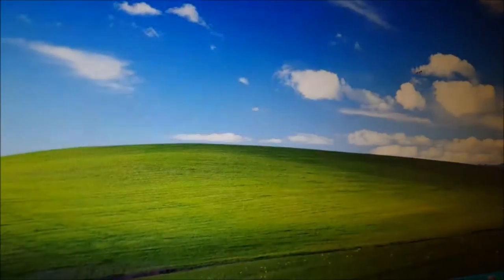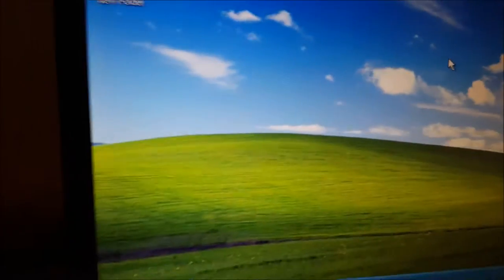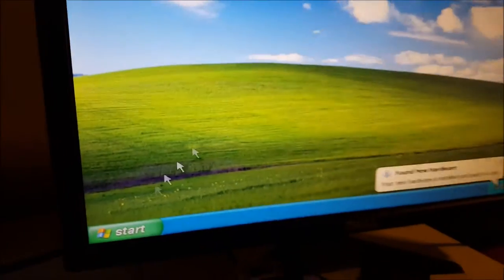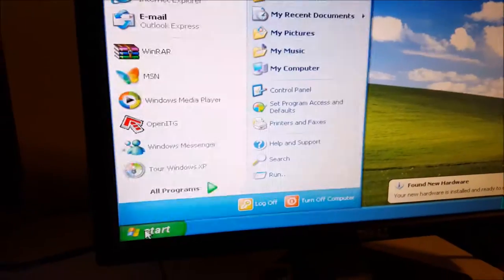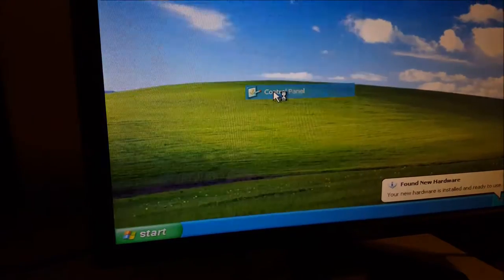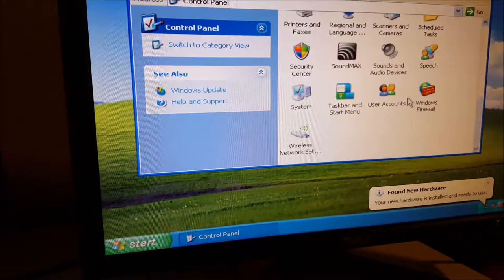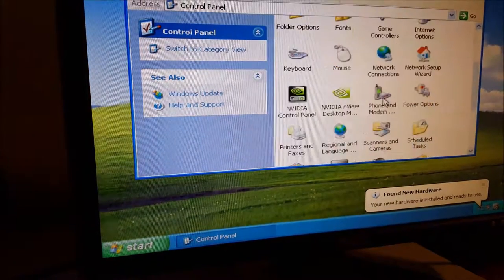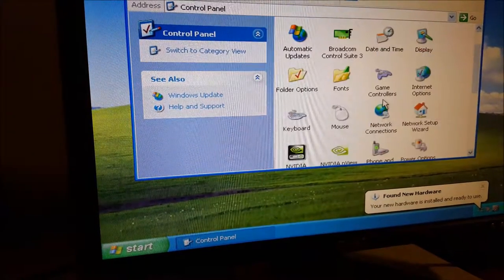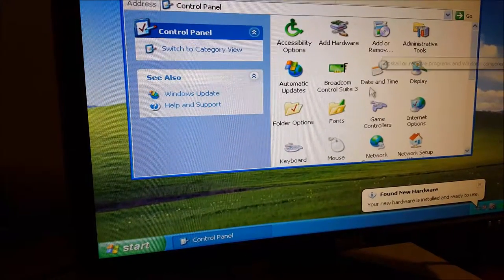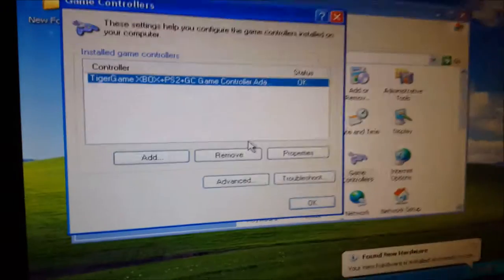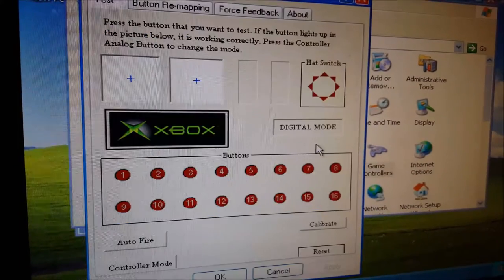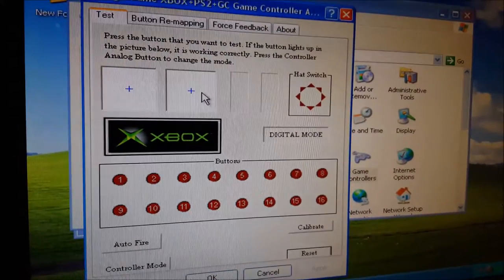And so now to configure the driver you're going to go to Control Panel, Game Controllers, and this is where you can configure it. Go to properties.